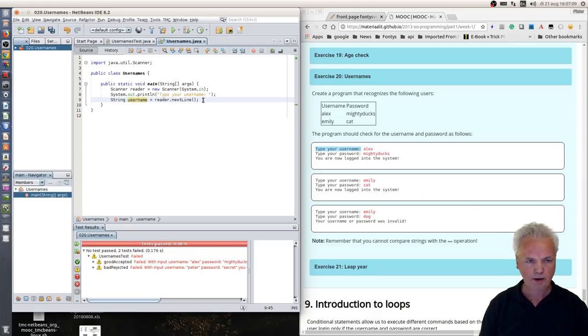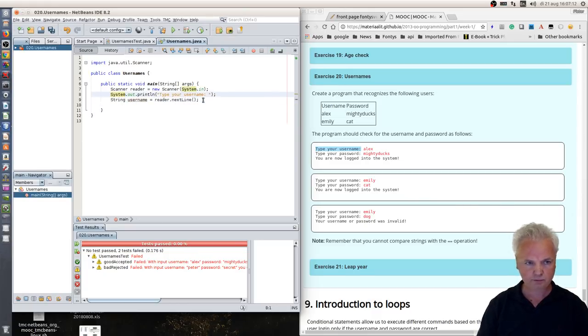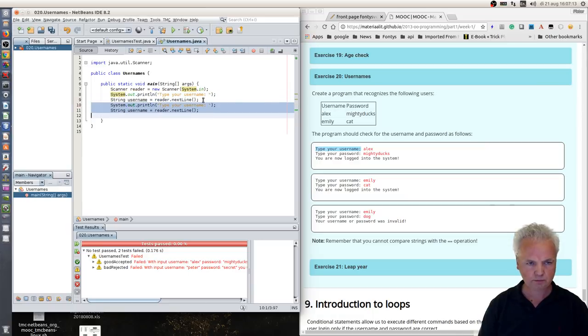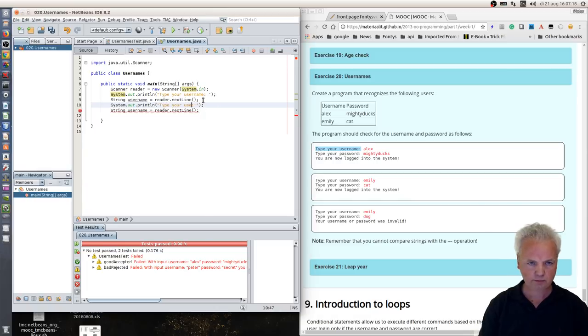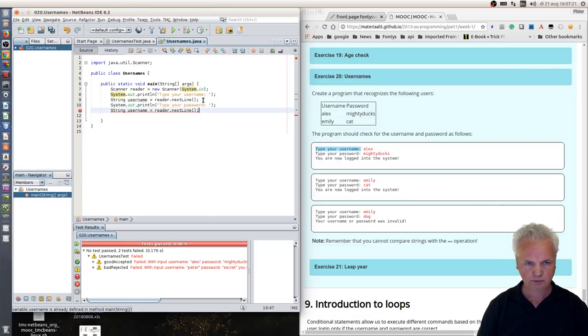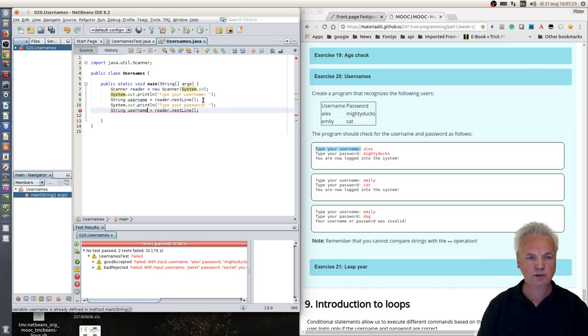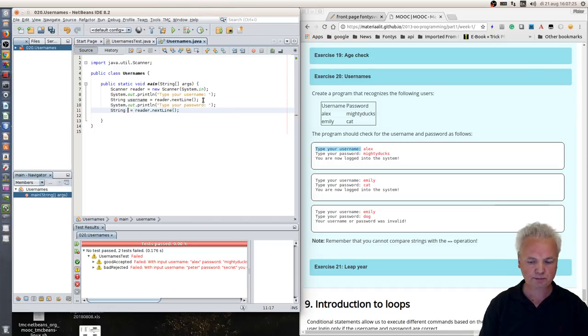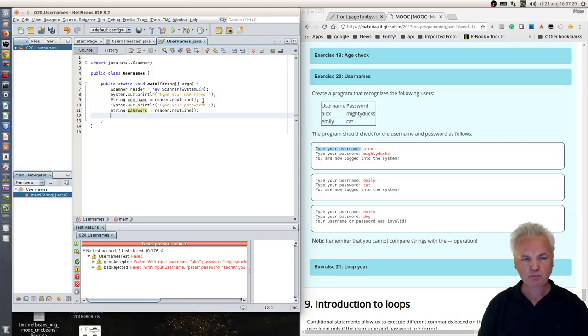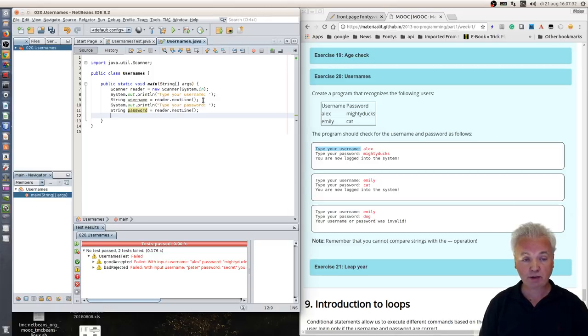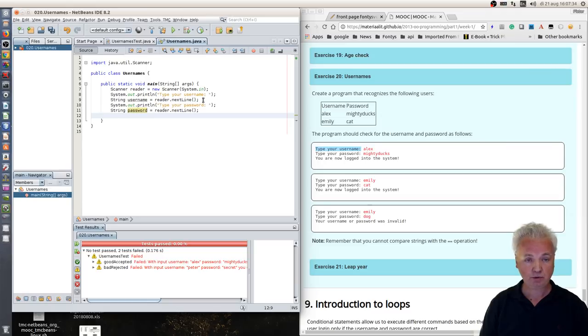And then the next thing we should do is get the password. Type your password and then assign this value to password, and then verify that the values you've entered are correct.